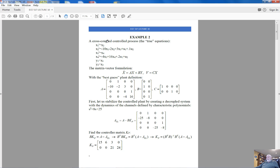Instead of the true state variable definition, we have the best guess definition — this is not accessible to us and will be used only to facilitate our simulation study. Based on this best guess plant definition, the fundamental matrix is not typical of a decoupled system; it does not consist of two independent blocks. Because of one particular parameter, decoupling is not available — our system cannot behave as a decoupled system unless we work on it.